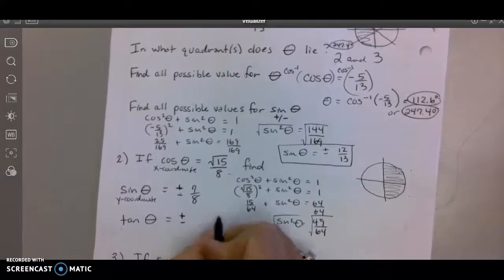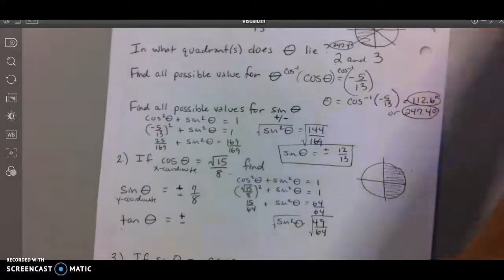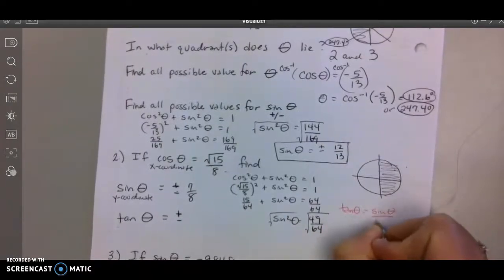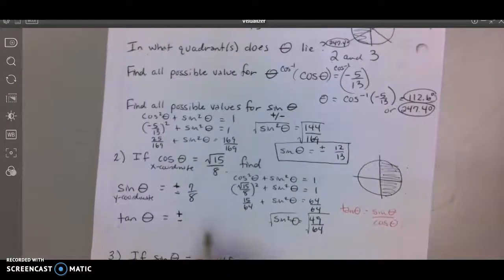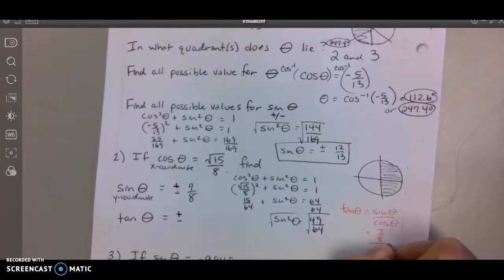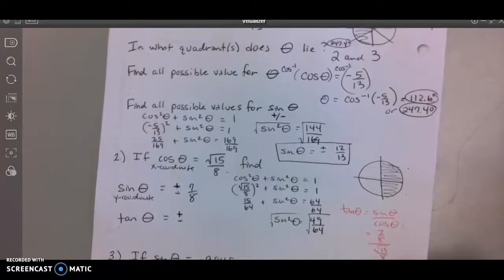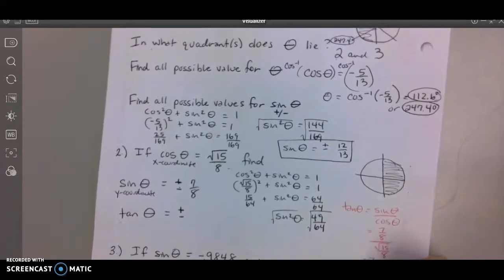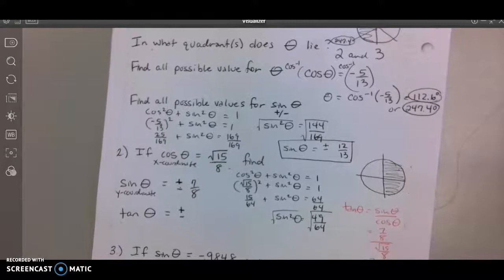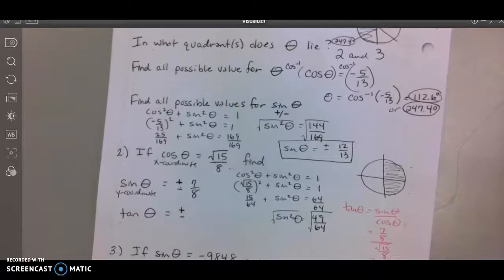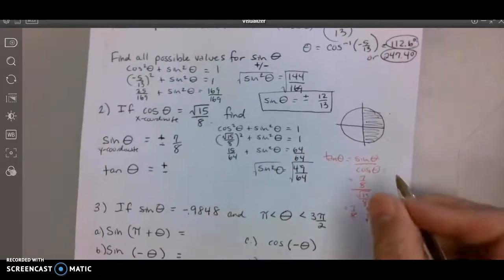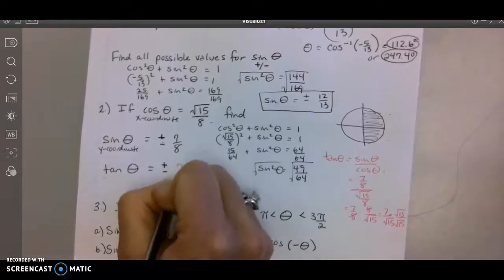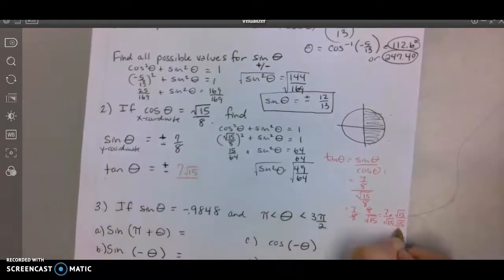Tangent is always sine over cosine, and I already know it's plus or minus. So tangent equals (7/8) divided by (√15/8). I multiply by the reciprocal, getting 7/8 times 8 over √15, which gives 7 over √15. Since I can't leave a square root in the denominator, I multiply by √15 over √15, leaving me with 7√15 over 15.